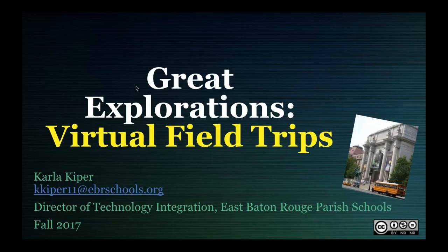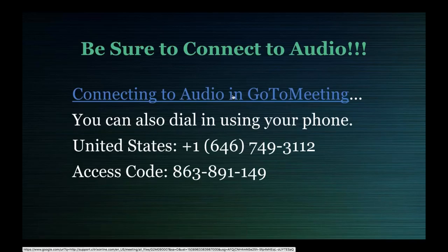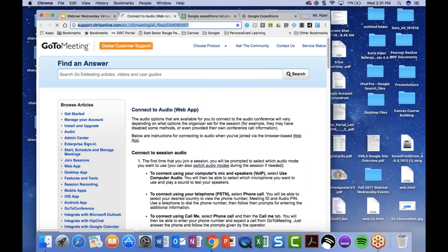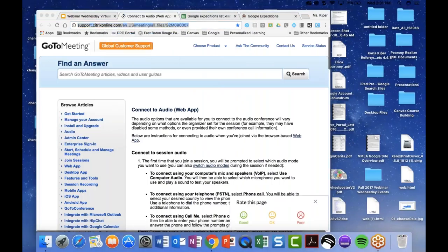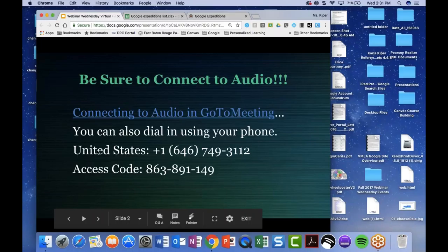Be sure to connect your audio. If you're having any questions with connecting to audio, it can be a little bit tricky sometimes on GoToMeeting. I'm going to place a link in the chat box which will hopefully help. Also, if you need to connect to a different device, you can do that as well.